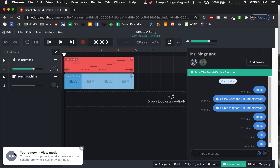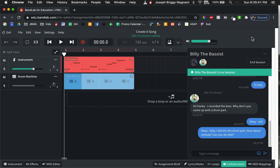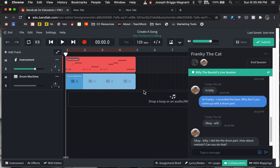It says 'you are now in view mode.' Frankie the cat cannot do much right now. They can move some stuff around, but there's a lot of stuff missing here.